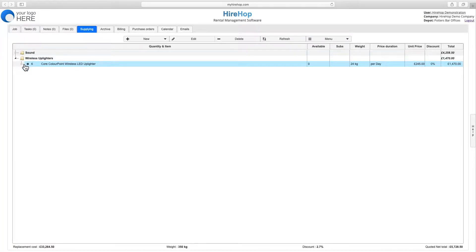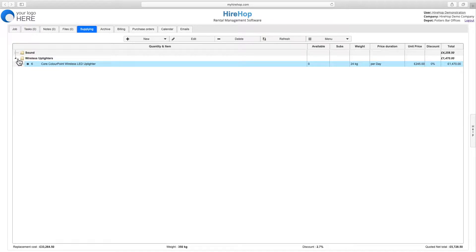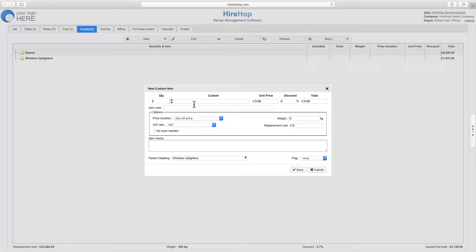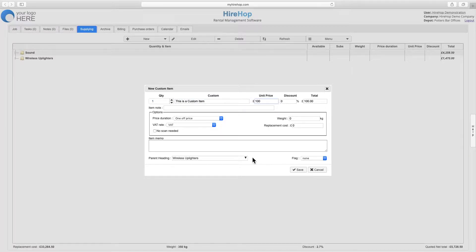Finally, we can also add custom items, which are items that are not stocked but you are providing on this particular job. Enter the relevant information including the name and price, and press Save to add it to the job.